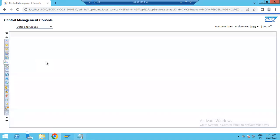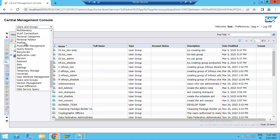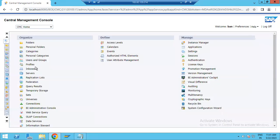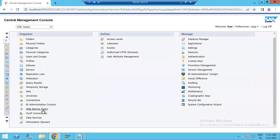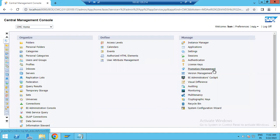Similarly, for Users and Groups, if you want to find some user or group, you can search here. Depending on your requirement, you can choose and use the relevant option in CMC. You will have all options available — like queries, connections, access levels, applications, instance manager, application settings, and Promotion Management, which is very important for importing and exporting reports.